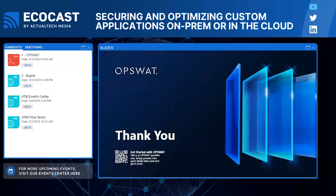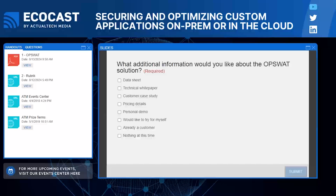Thank you so much, George — that was fantastic information and a great presentation. I want to remind everyone there is a QR code on the screen. We are going to move next to our poll question — please let us know what additional information you would like about the Opswat solution. While we go through your questions today, please let Opswat know how they can help you going forward.